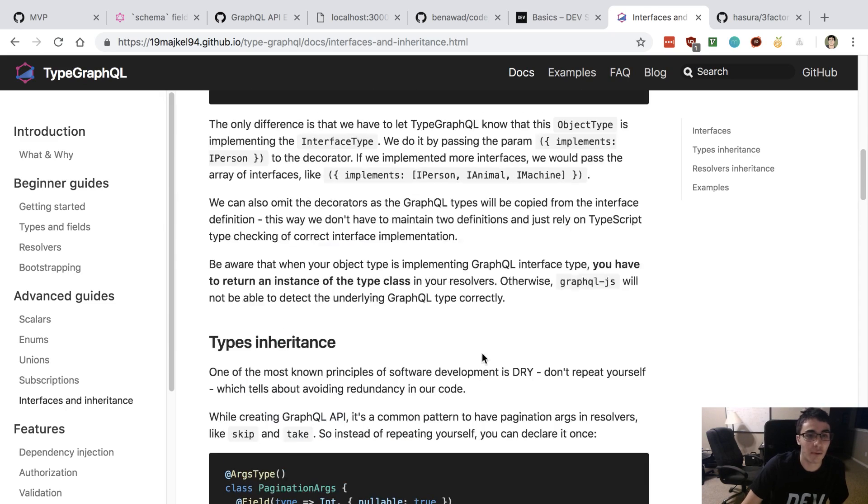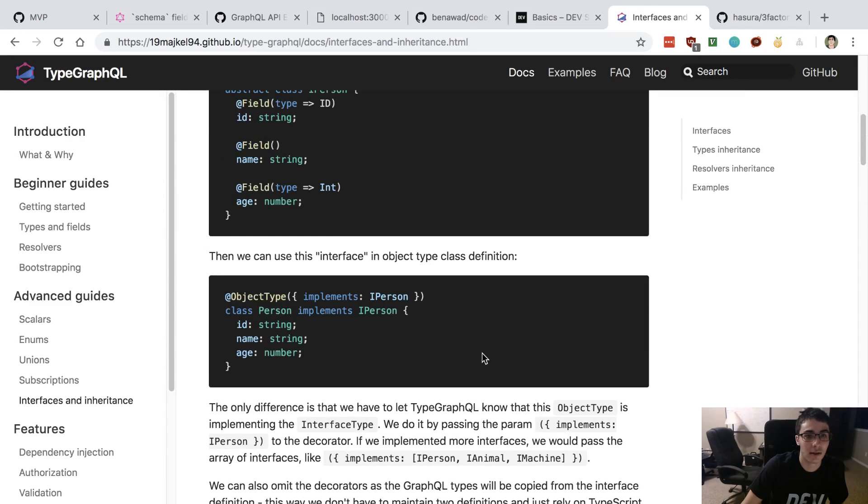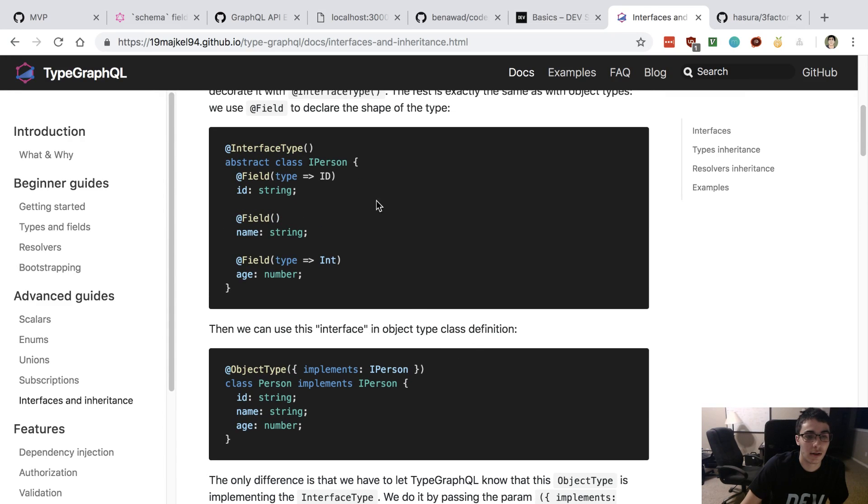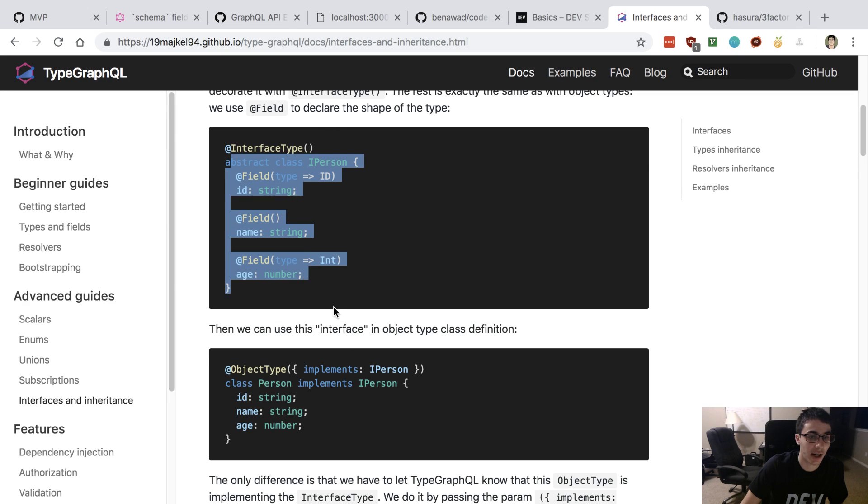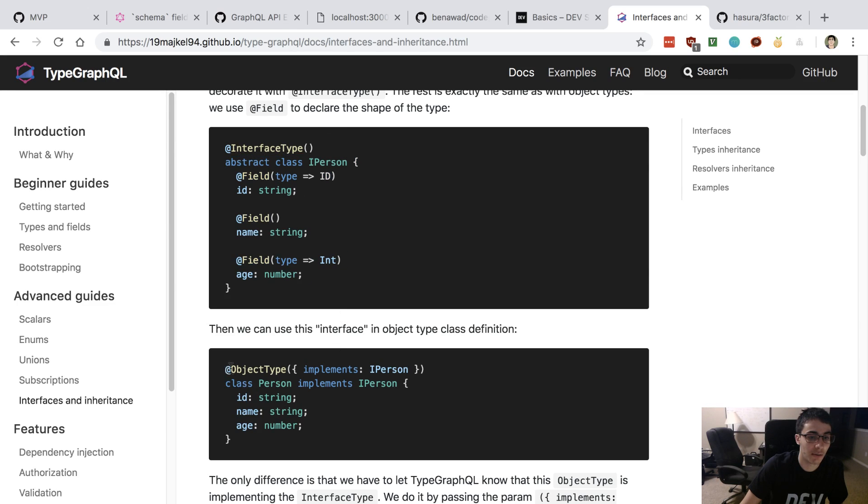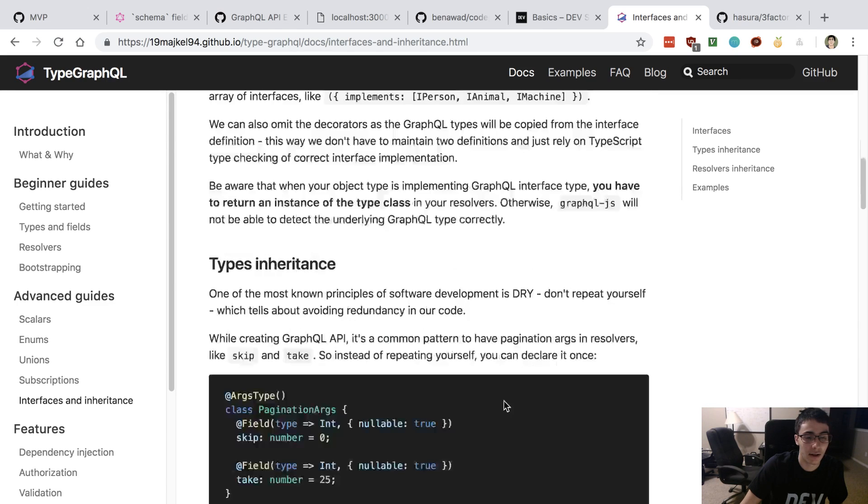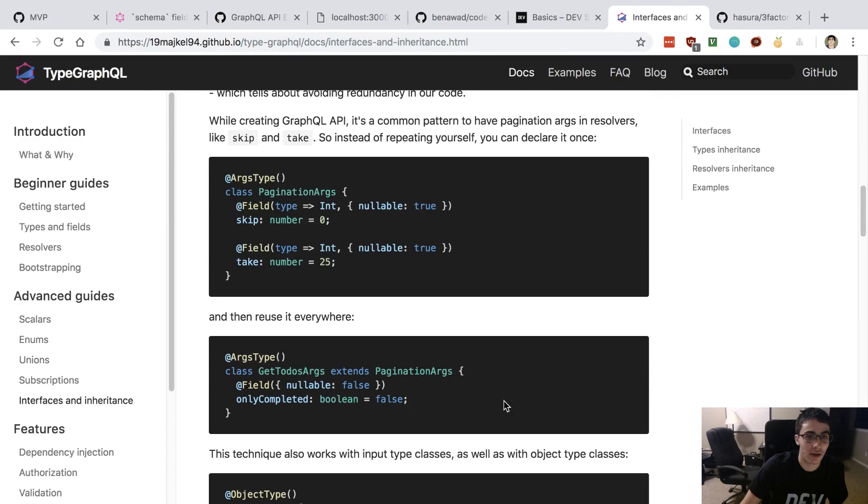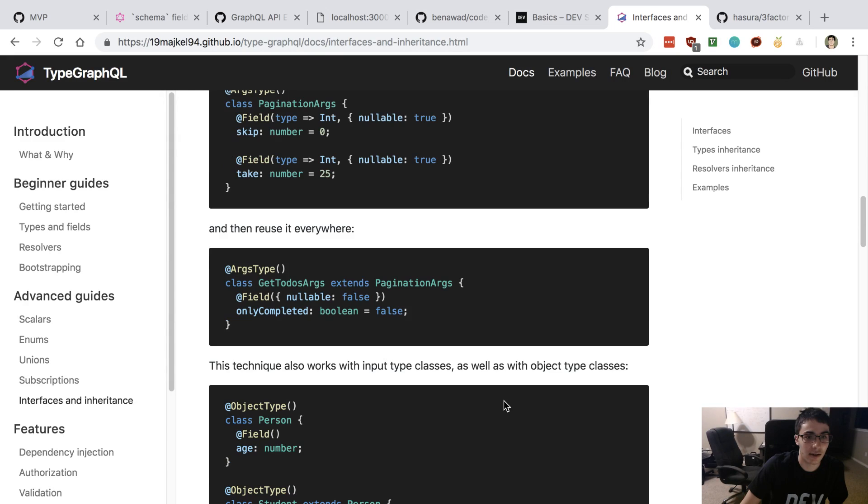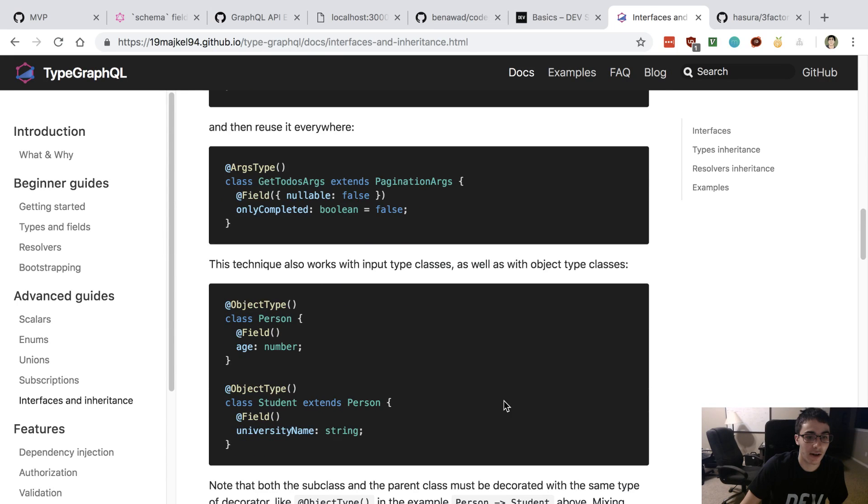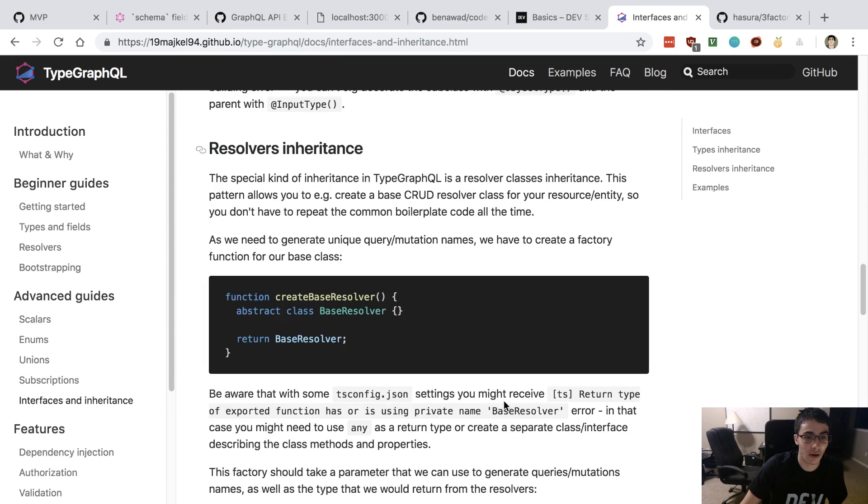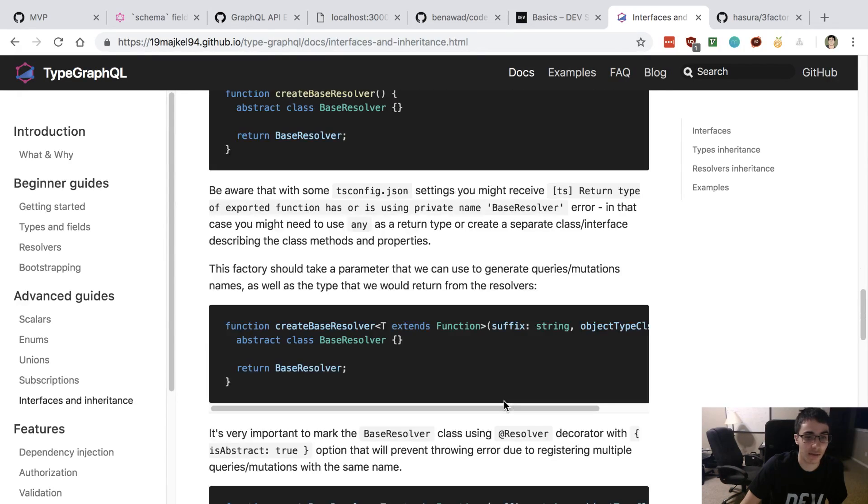If you look through this, you can implement classes. We have an abstract class here and you can implement that. But more interestingly is this resolver inheritance, which we're going to hopefully get to at some point.